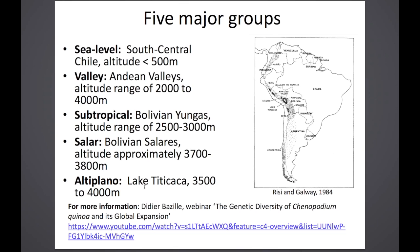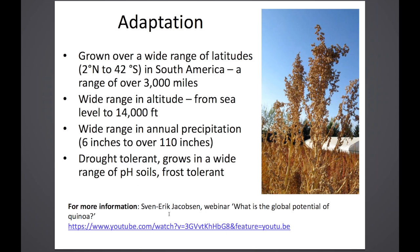At WSU in August 2013, we hosted an International Quinoa Research Symposium with about 150 people attending from 25 different countries, and the talks were all recorded. Throughout this presentation I'll share four or five links to topics of specific interest. If you're interested in these quinoa groups and the genetic diversity of quinoa worldwide, I'll point you to Didier Bazille from France's seminar, accessible from the link shown.